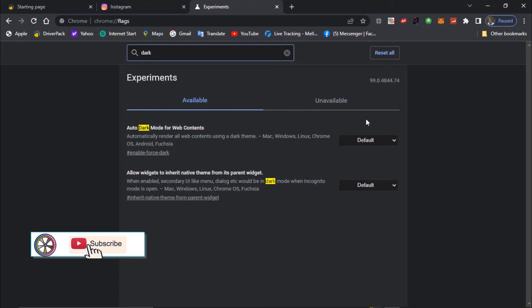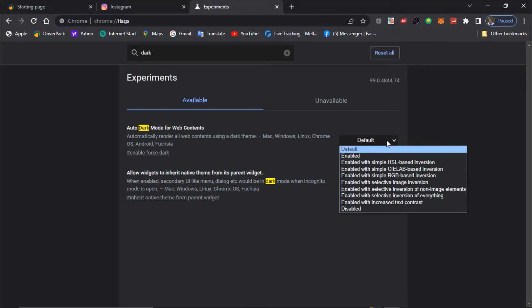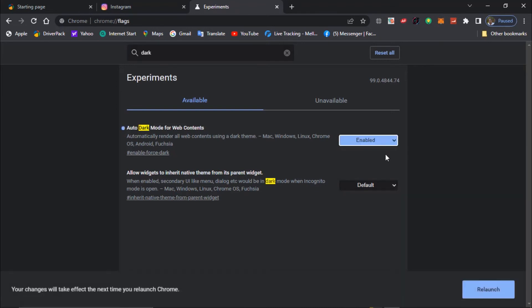Then change it from default to enabled. Go ahead and click on relaunch.